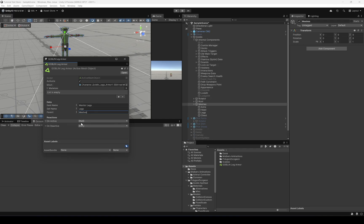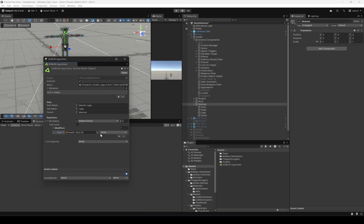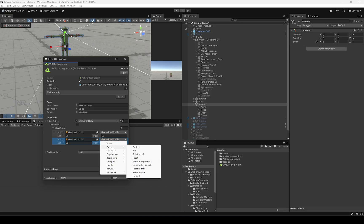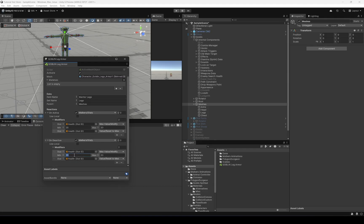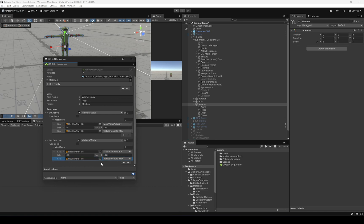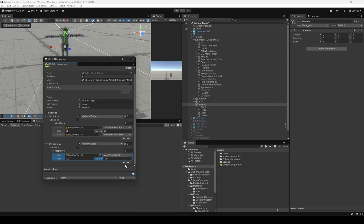When the mesh is active, we're going to add to the stats max value — we'll modify health and add 20 to it. We're also going to set the current value to the max value to reset it. On deactivate, we copy the serialized reference and paste it, removing that 20 value we just added. We don't need to clamp manually because it will be clamped automatically.